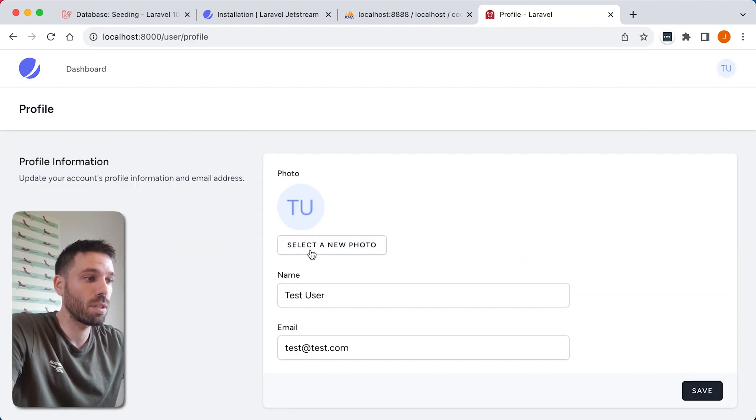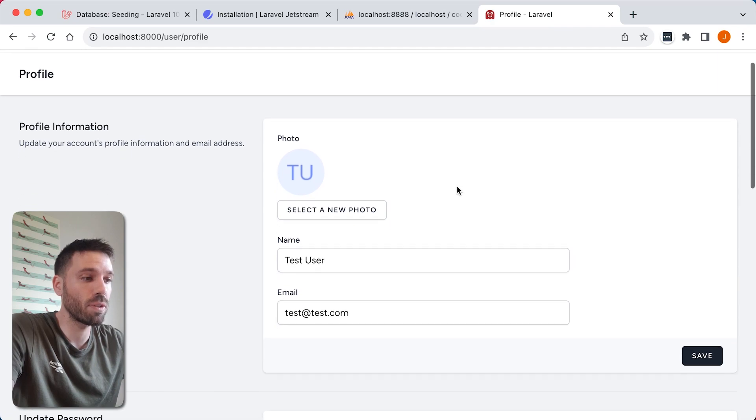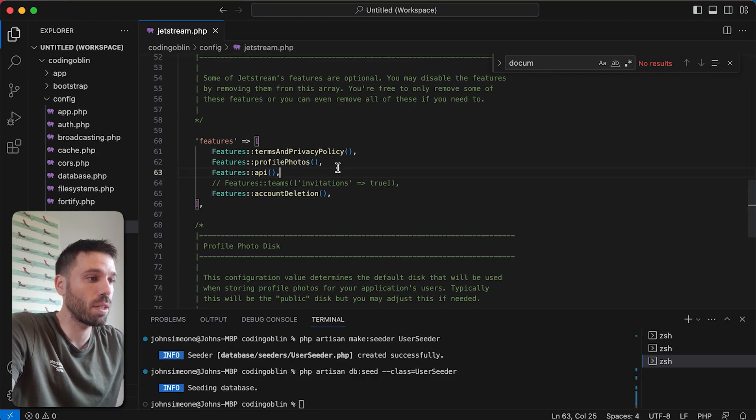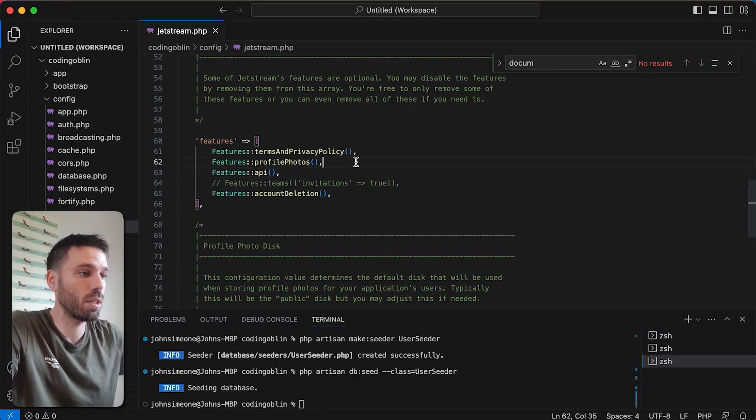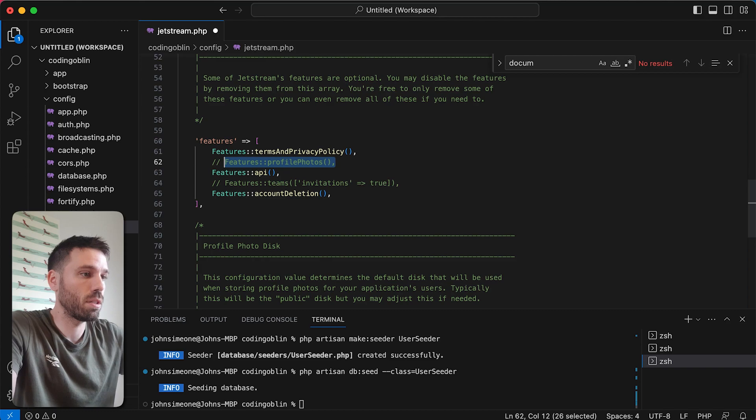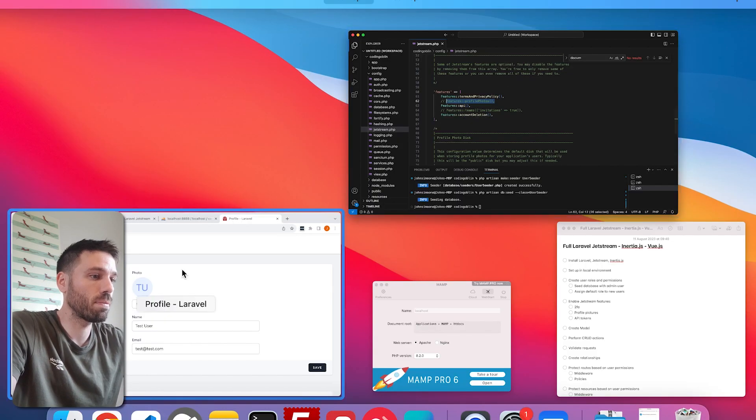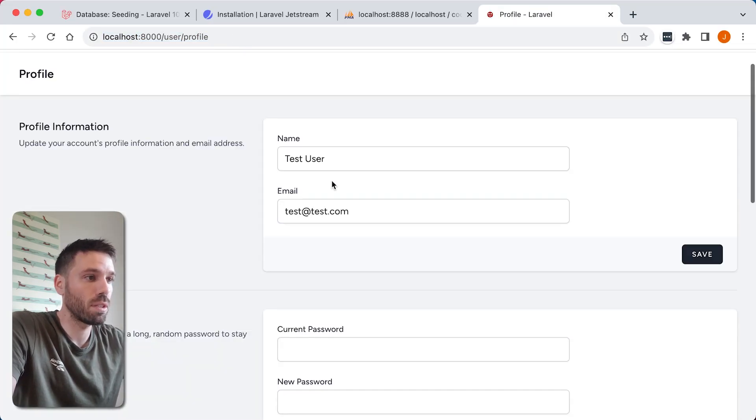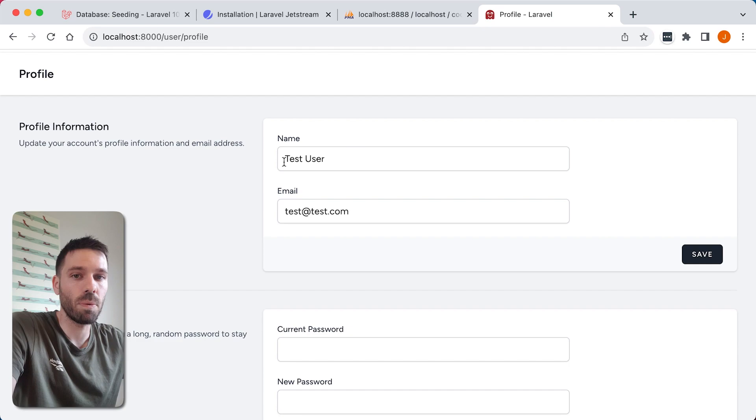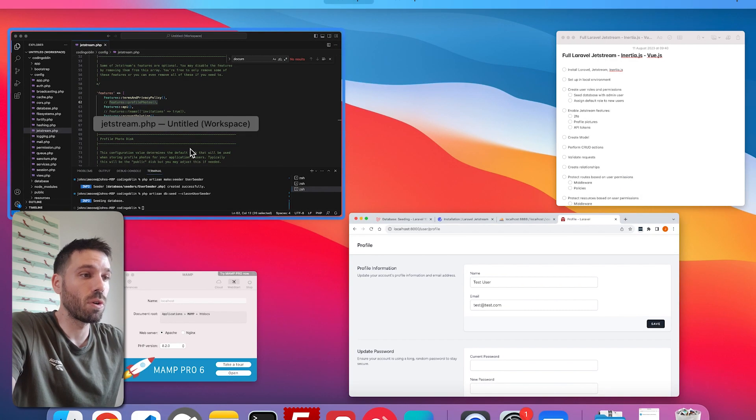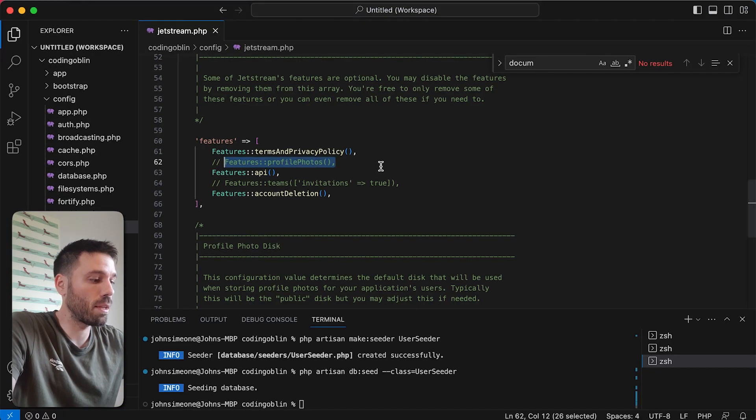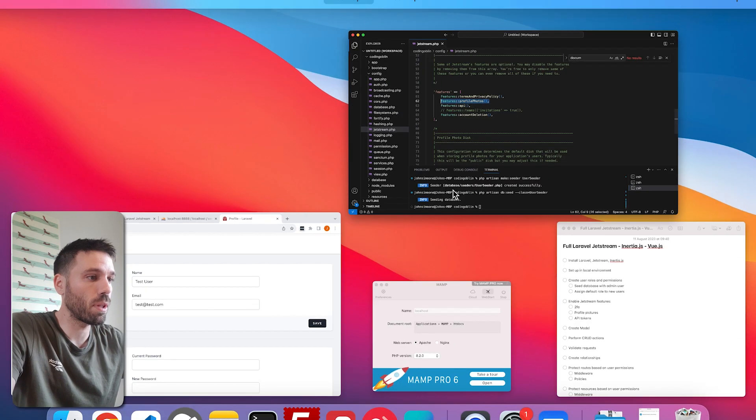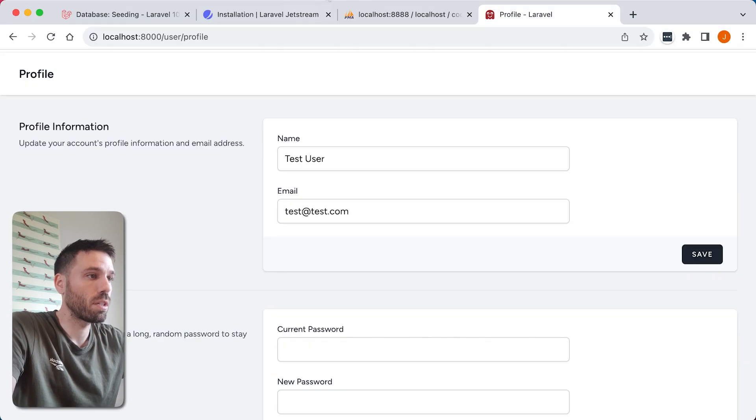You can see you can now select a profile photo. Just to show you, if we comment that out again, save that, refresh the page, we don't have that option. So it's actually amazing how simple that is to do.